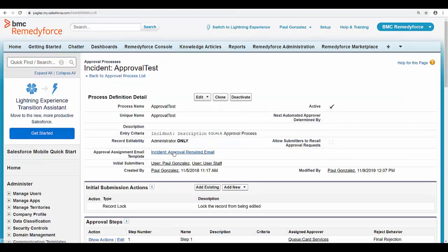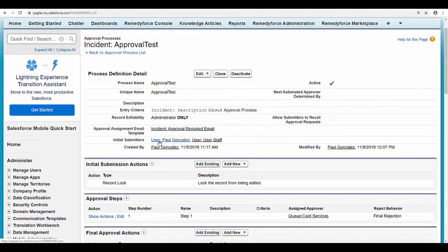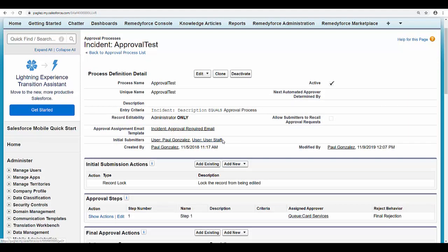Now you will notice me and the user staff are allowed to submit records for approval when this criteria is met.